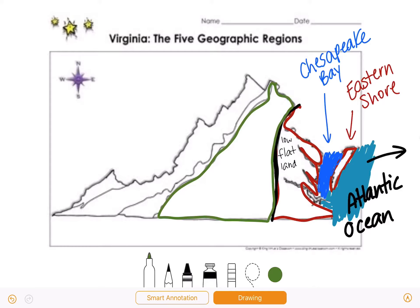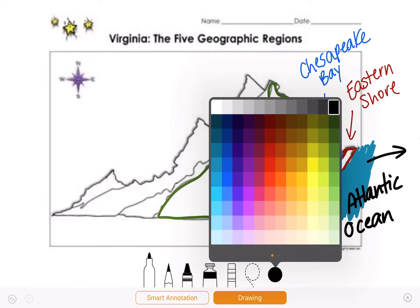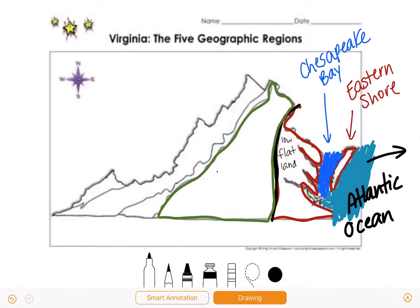This is the Piedmont region. We need to know that the Piedmont region has rolling hills, and it is west of the fall line. Here's the fall line separating the Piedmont from the Coastal Plain, and the Piedmont region is west of the fall line.